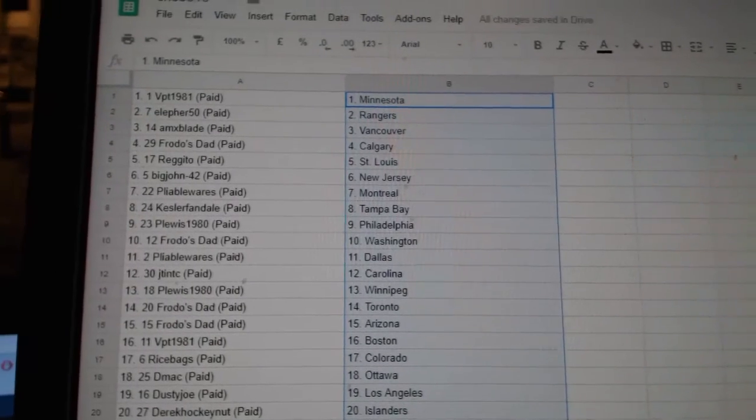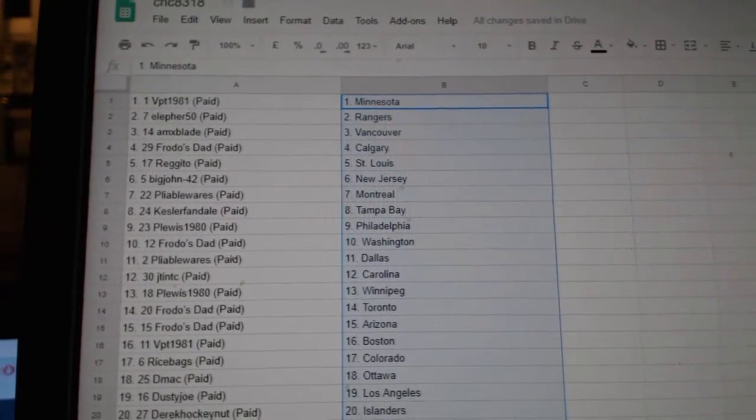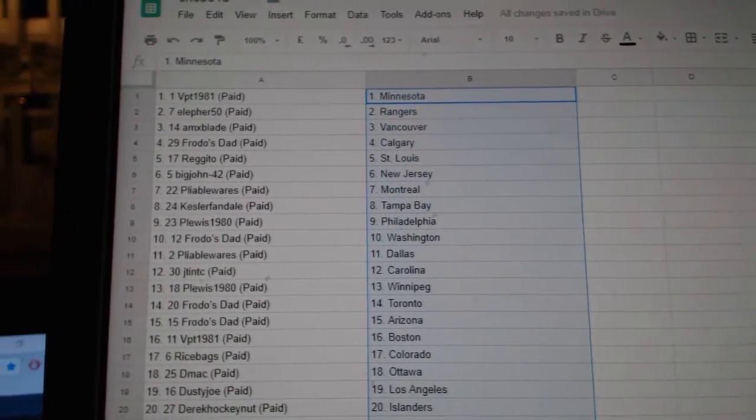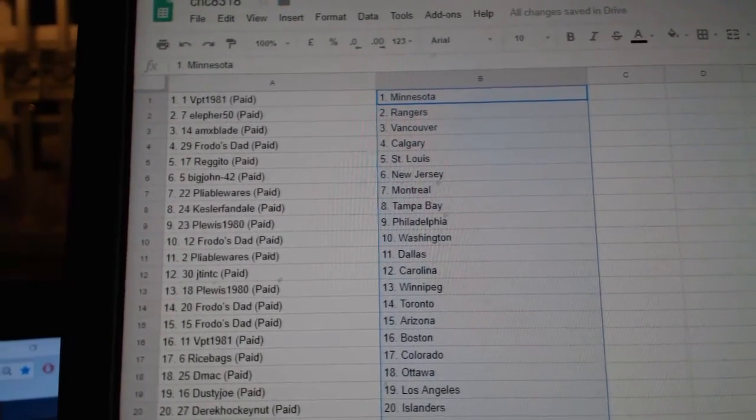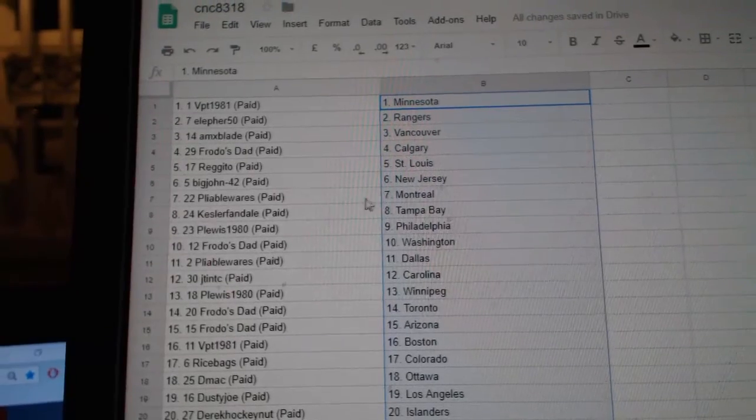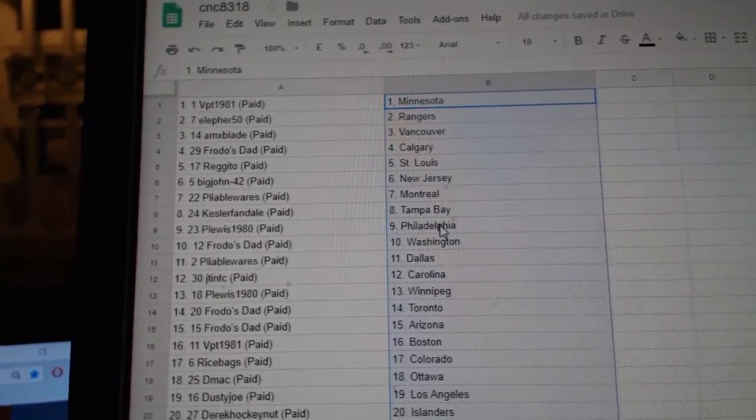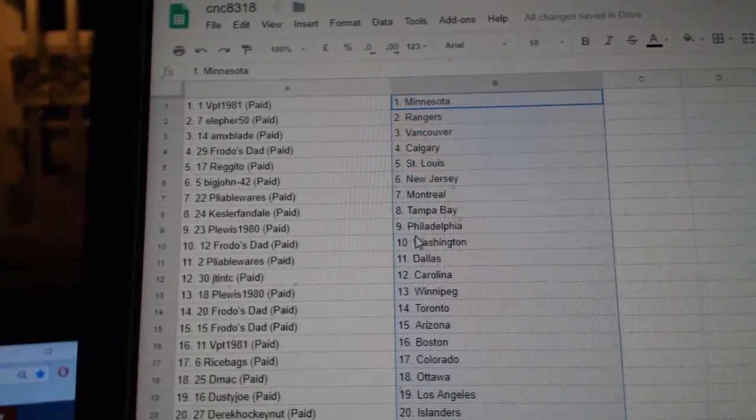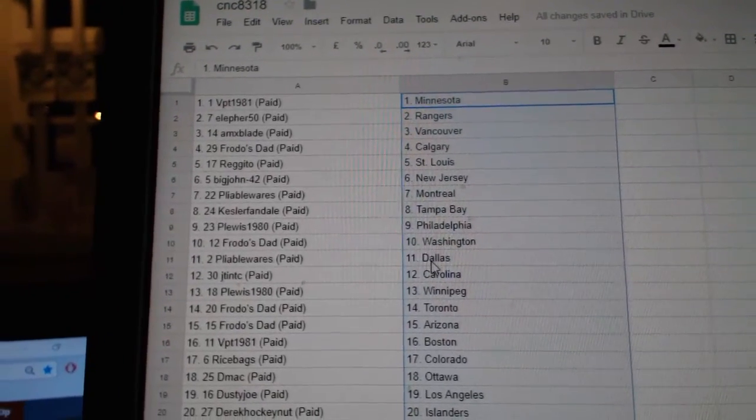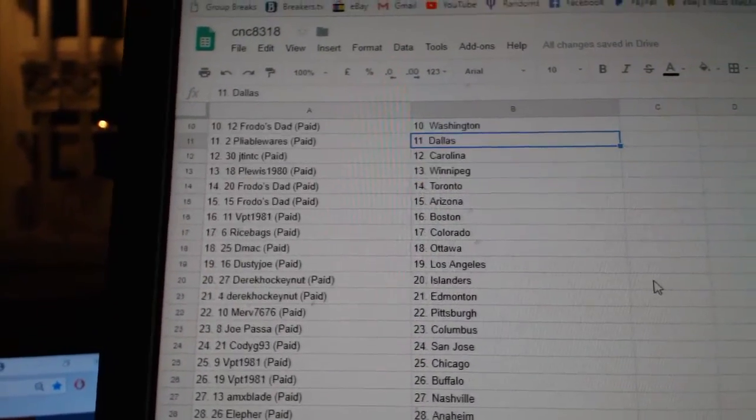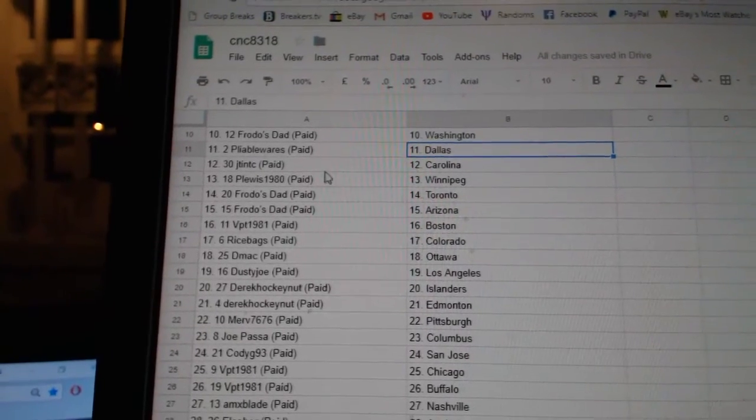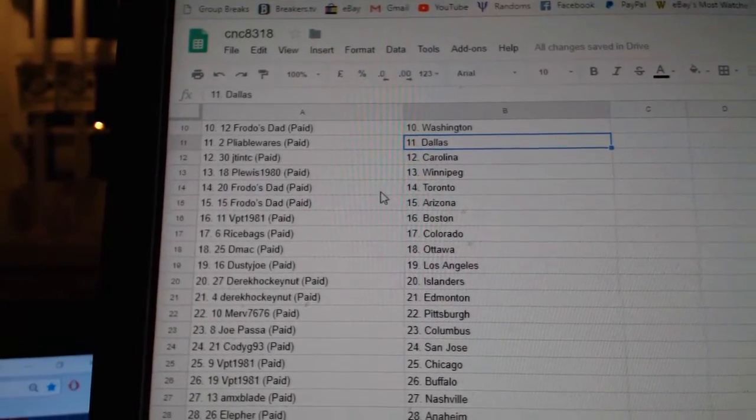VPT is Minnesota, Alifer Rangers, AMX Blade Vancouver, Frodo's Dad Calgary, Regito St. Louis, Big John New Jersey, Pliable Montreal, Kessler Fan Tampa, P. Lewis Philly, Frodo's Dad Washington, Pliable Dallas, JT Carolina, P. Lewis Winnipeg.